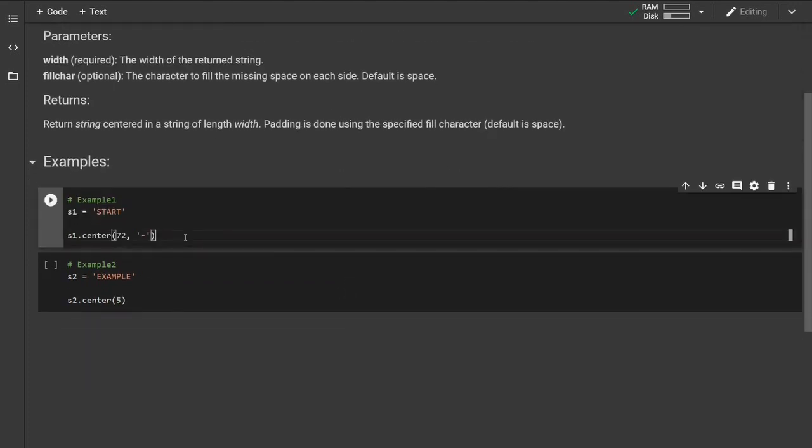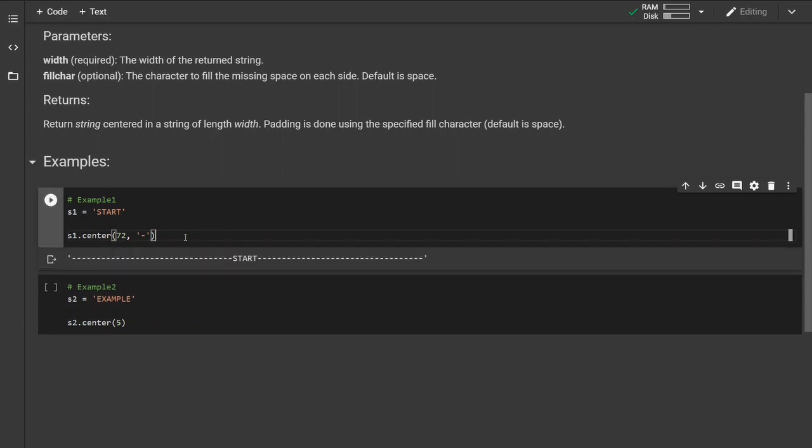Let's look at examples. In this example we specify both parameters. The first one is the width of the return string which is 72.